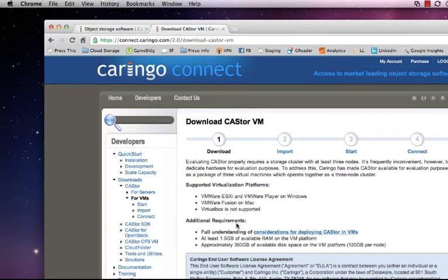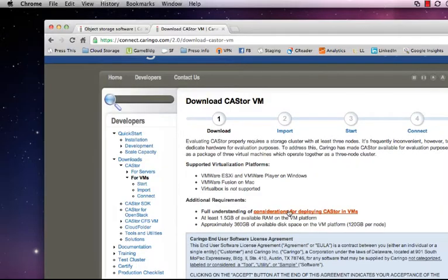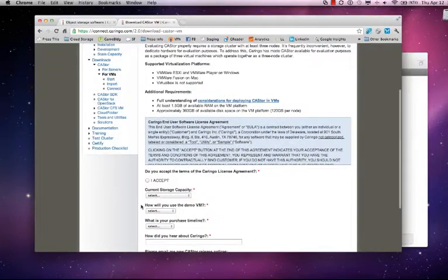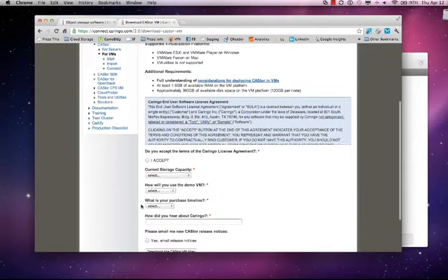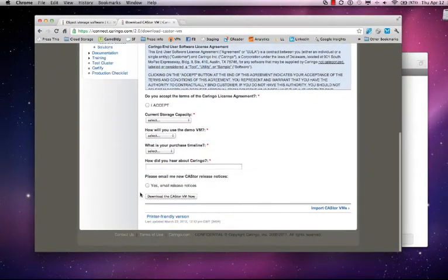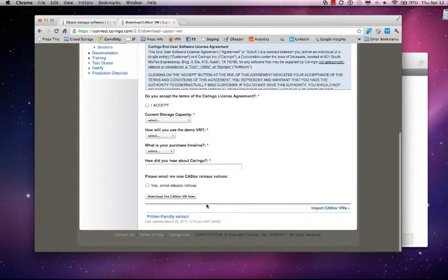I do encourage you to carefully read the considerations for deploying Castor in VMs. You should also read the EULA. We have a few questions here for you to answer. Nothing too detailed. Once you answer them you can go ahead and click on the download Castor now button.